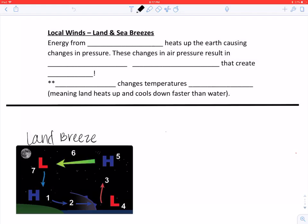We're going to be talking about local winds, or land breezes and sea breezes. We've already discussed high pressure and low pressure. High pressure is cold air that is sinking, and low pressure is warm air that is rising. Cold air sinks because it is more dense, and warm air rises because it is less dense.